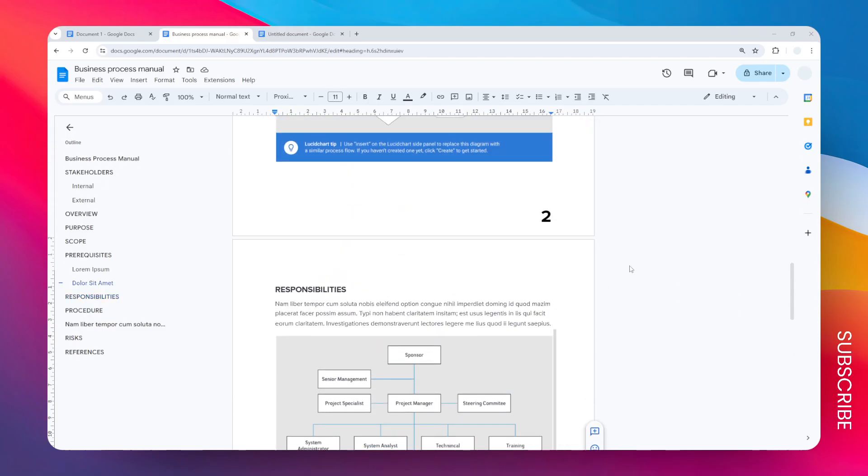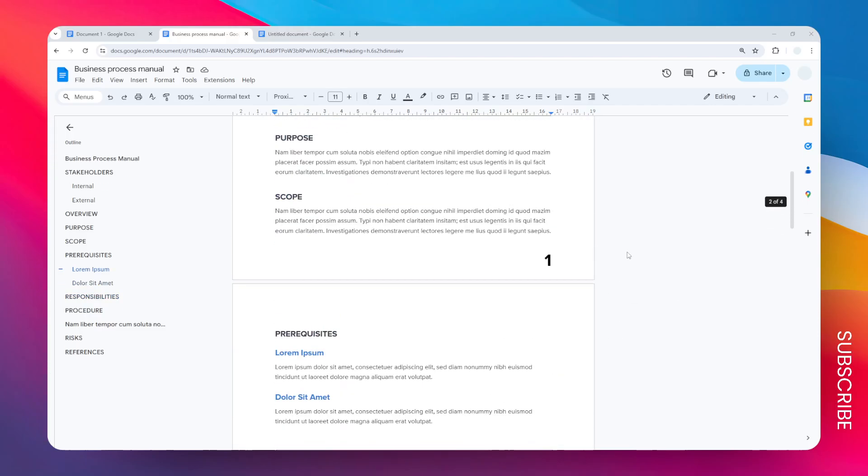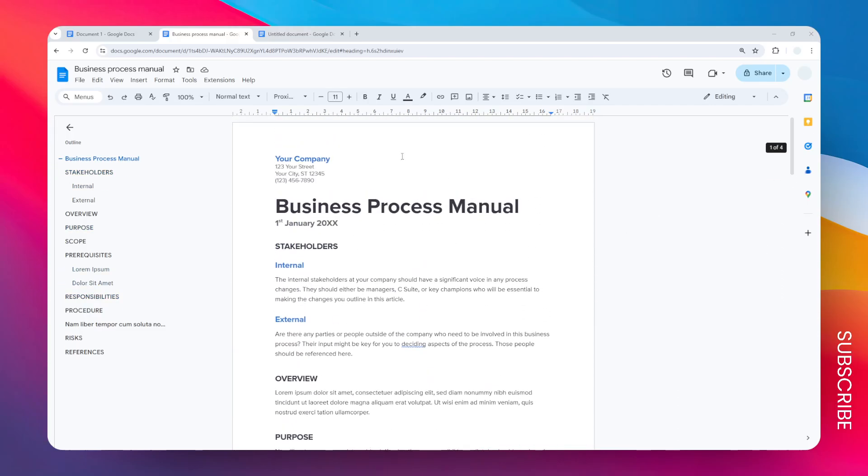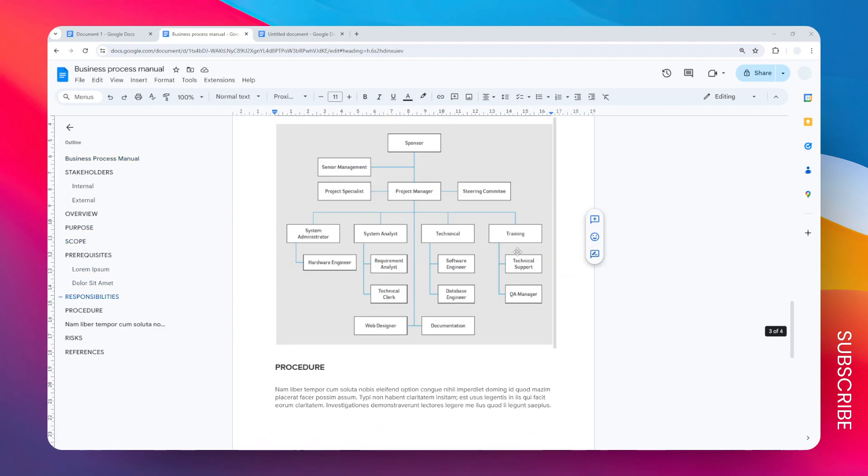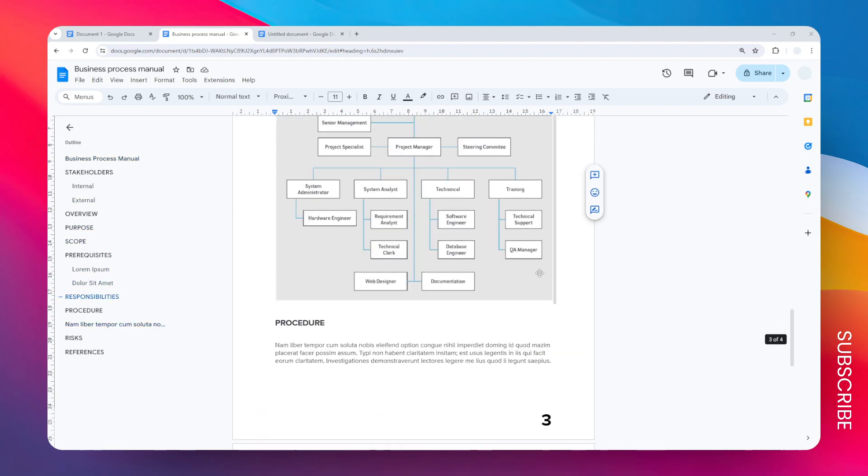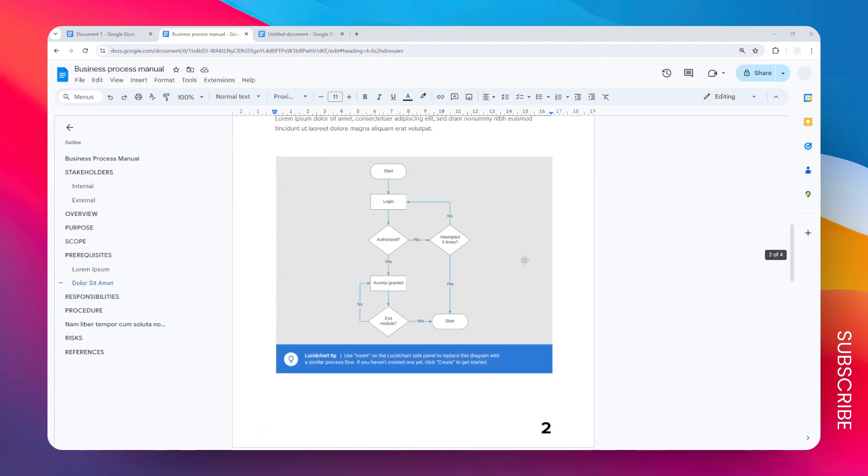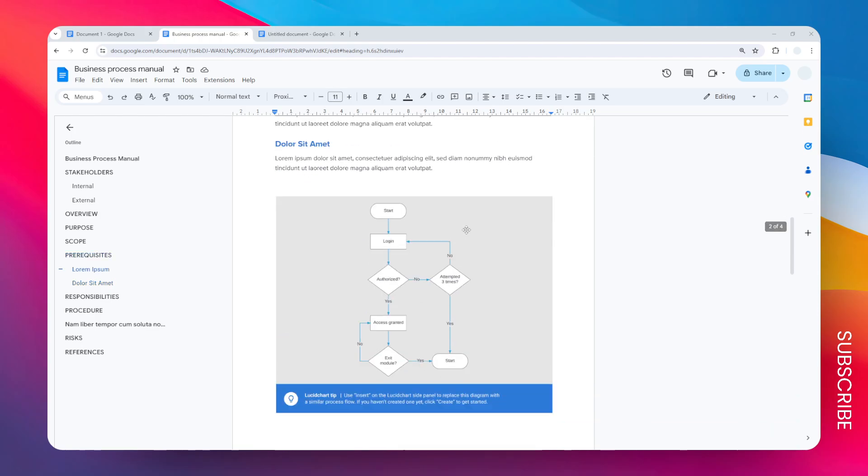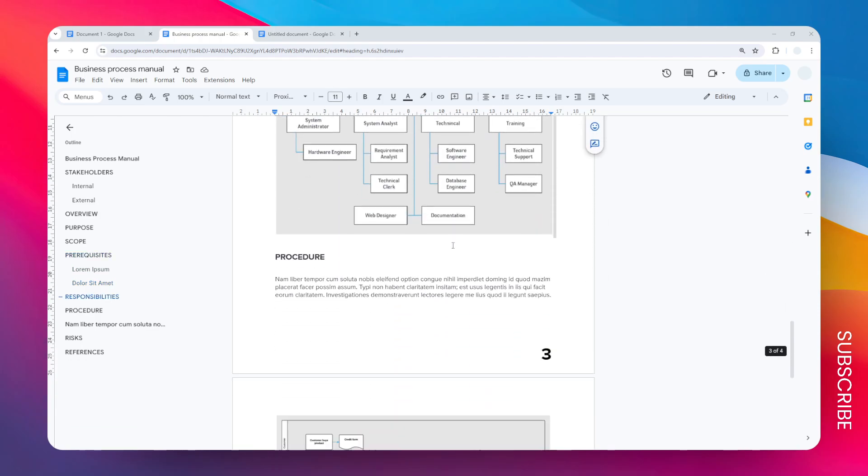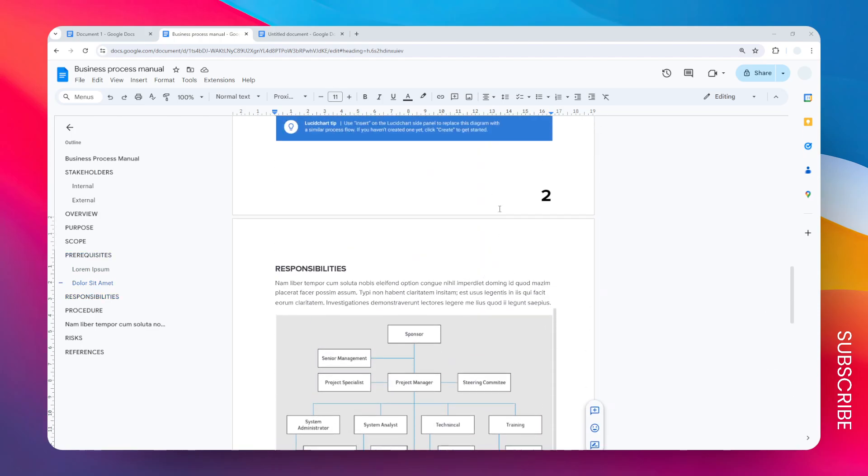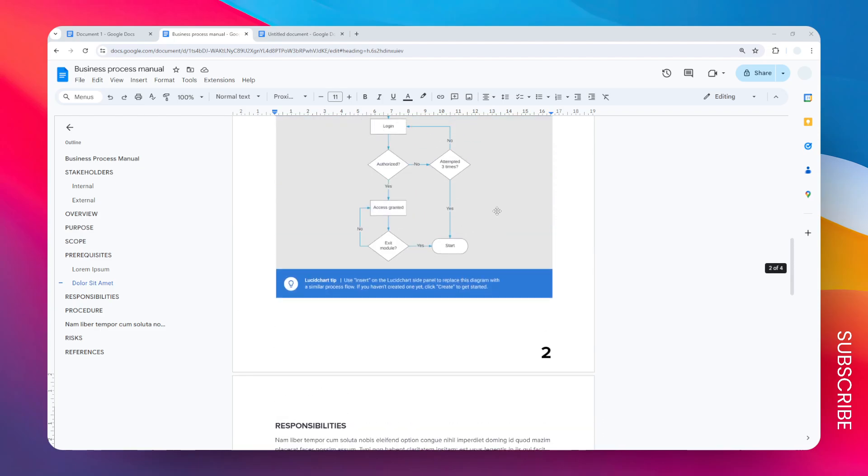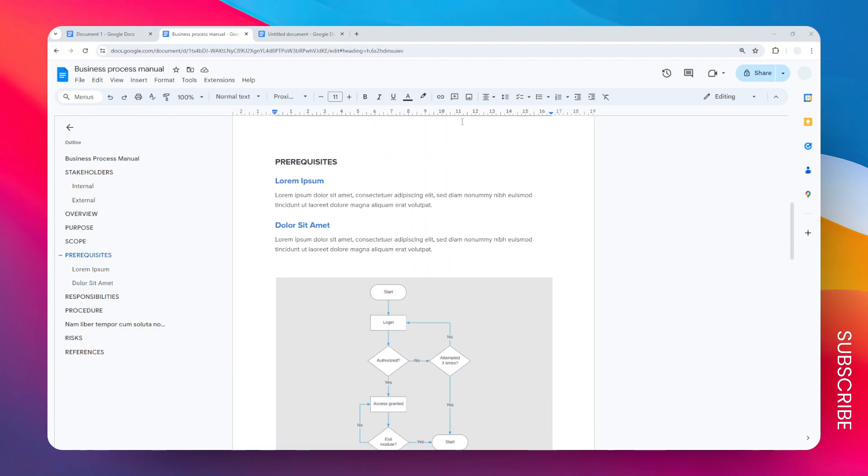This is how you can delete multiple pages in Google Docs. I have this document with four pages, and I want to remove page number two and page number three. There are two ways to do that: the obvious way and the smart way. So let's start with the obvious way.